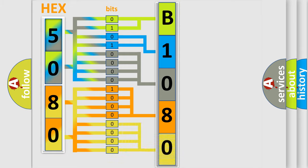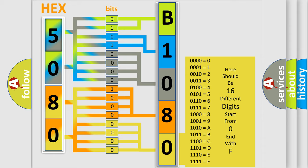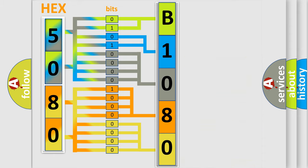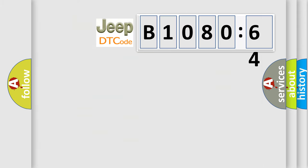A single byte conceals 256 possible combinations. We now know in what way the diagnostic tool translates the received information into a more comprehensible format.